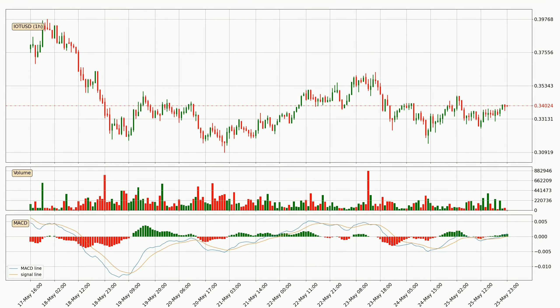Moving to the hourly MACD, the MACD line is above the signal line, which shows that the current trend is on the upside. The MACD histogram shows that the momentum is currently strong and it could be expected the price to go further to the upside.